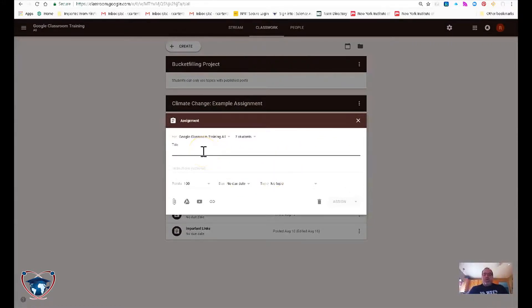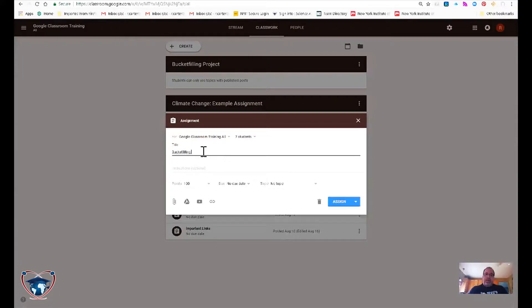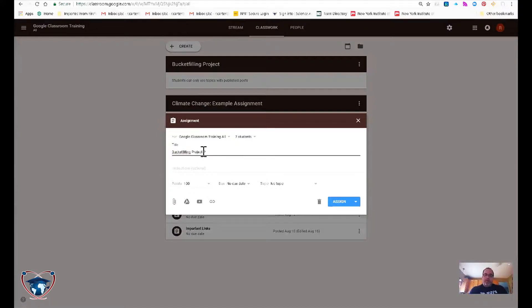Let's go ahead and put a title in. So let's say bucket filling project. Part one.